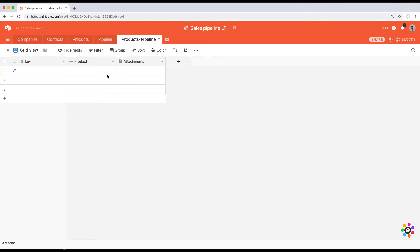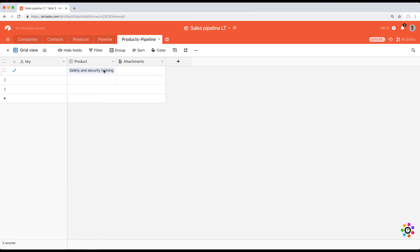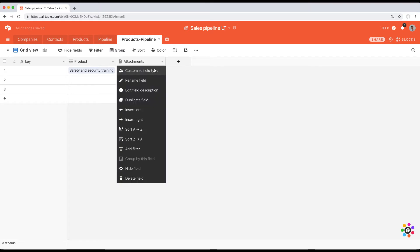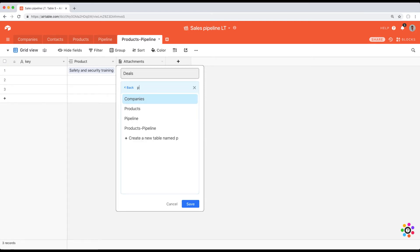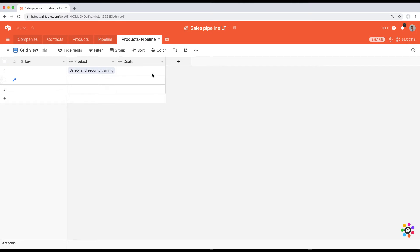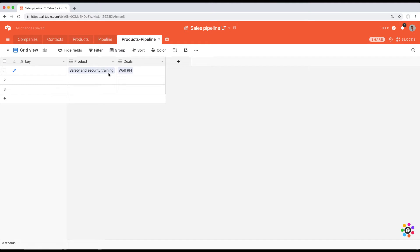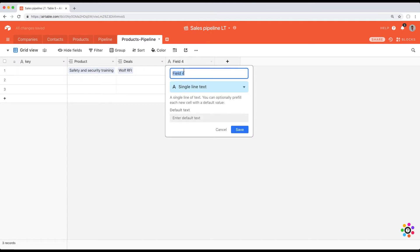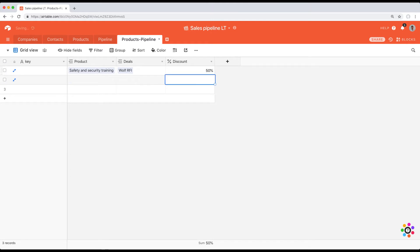The product I want to discount is the safety and security training. I don't want to discount it for all deals — only for the RFI deal, which is in the pipeline table. So we're going to find Wolf RFI. Now I have the right product and the right deal. We're going to add a discount column as a percent, and here we want to give them a 50% discount.